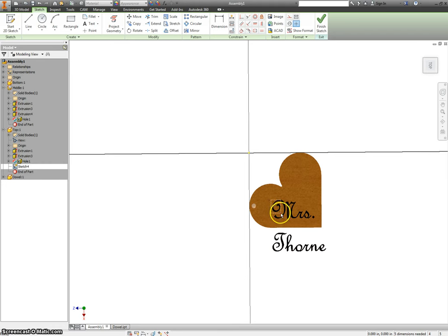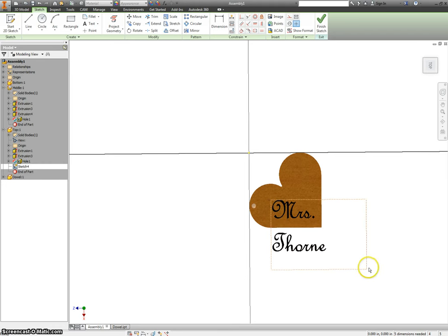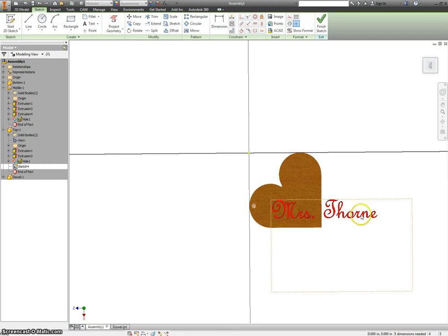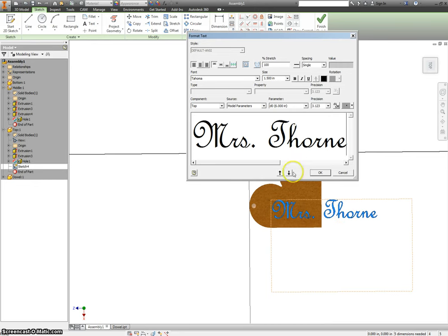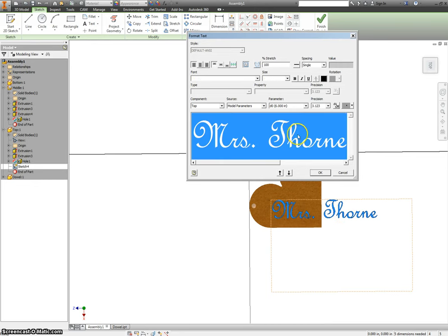Ooh, 1.5 is kind of big. Maybe just 1 inch.